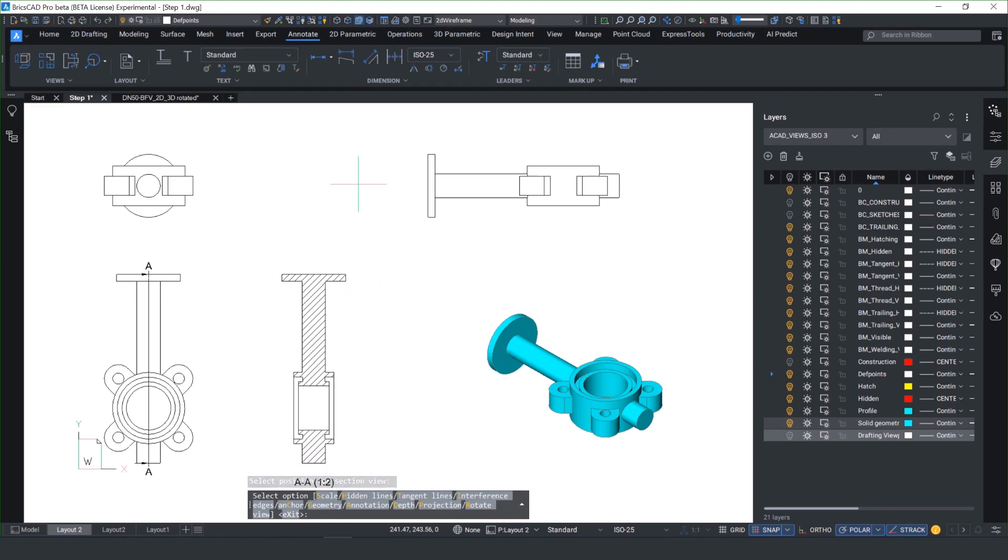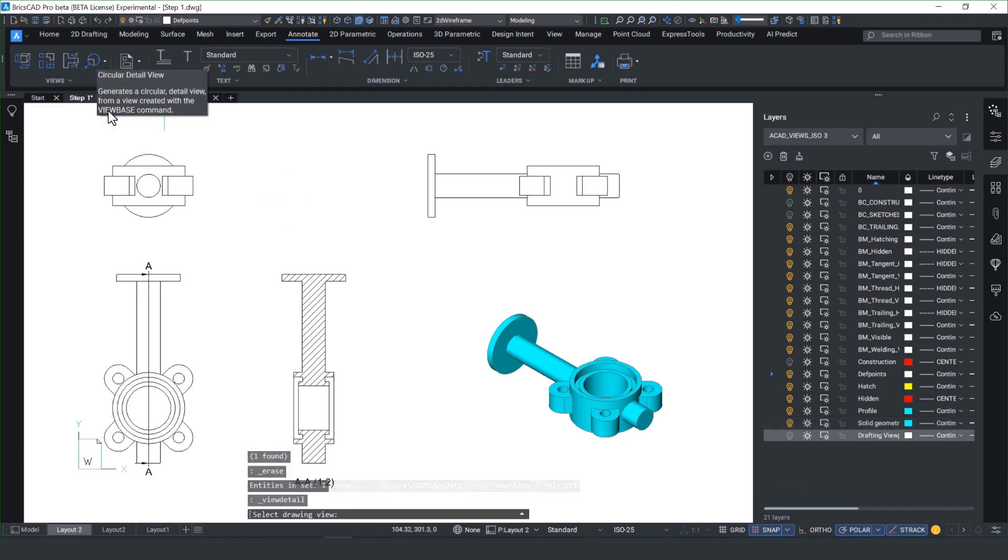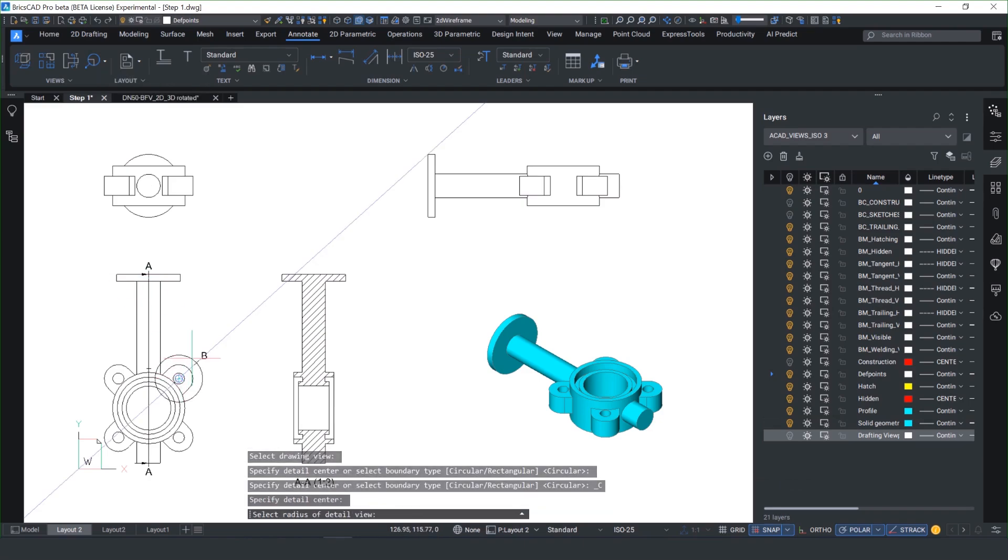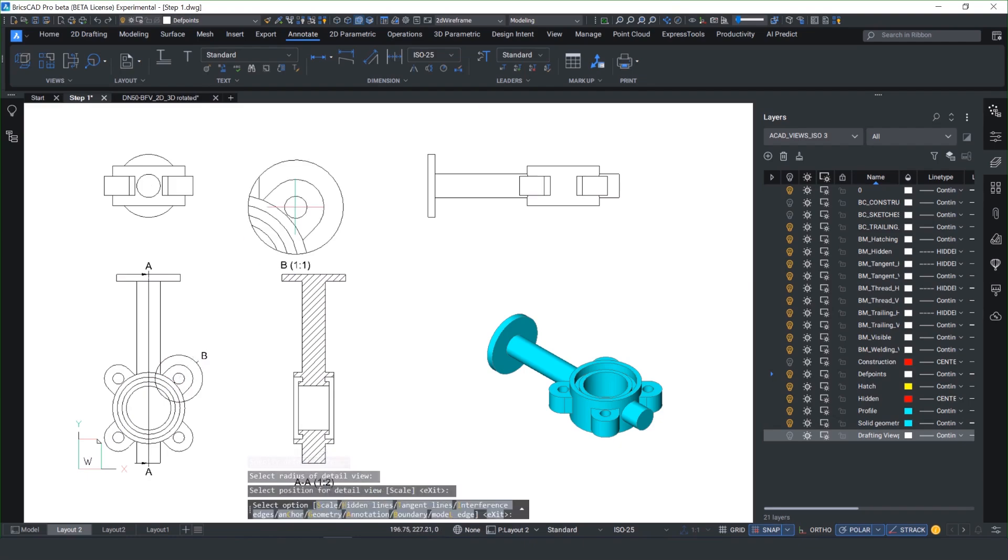You can also create detail views so you can really drill down on certain details of the model either using a circular or rectangular view command.